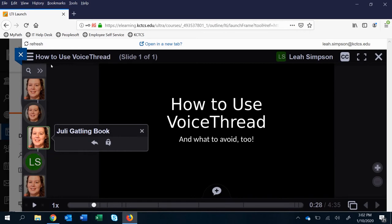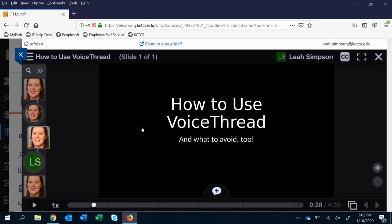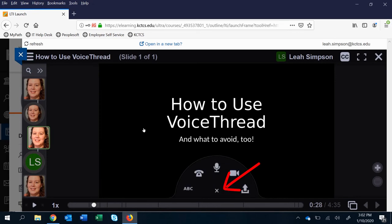So we want to actually create a comment. What you find is down here this make a comment button. You will have a number of options on how to make a comment: text, call in, voice, video, and upload.